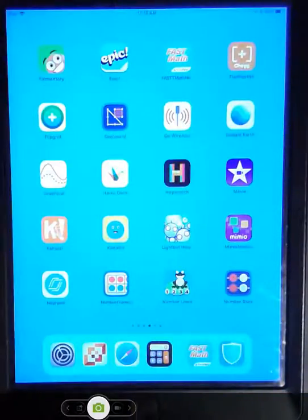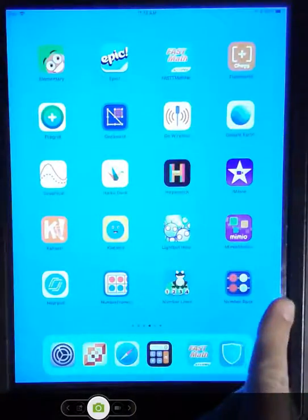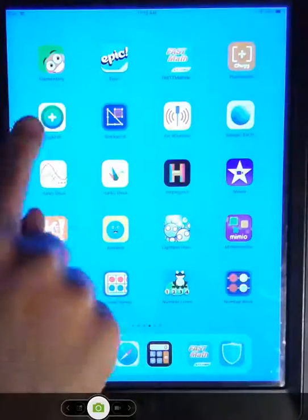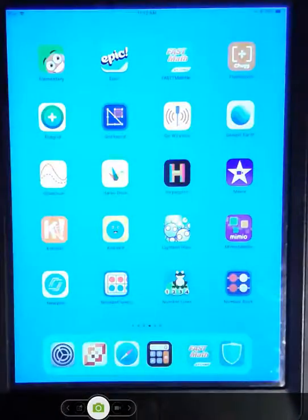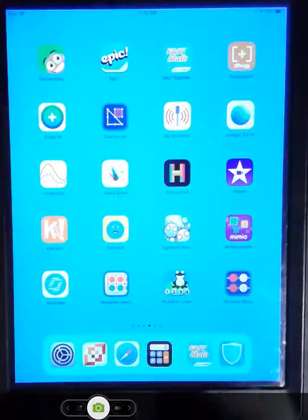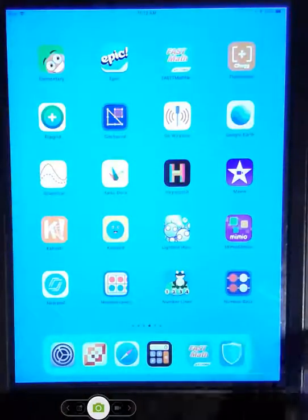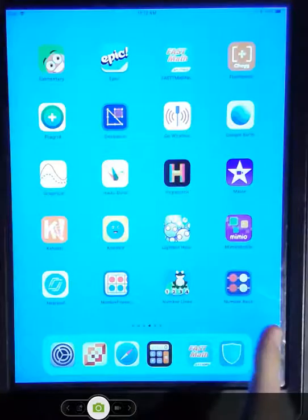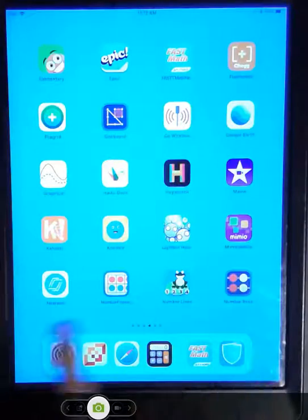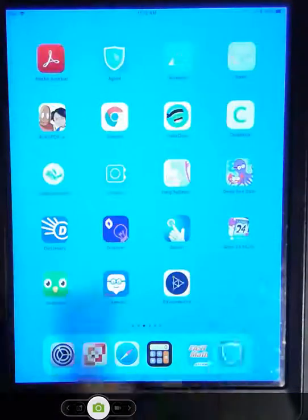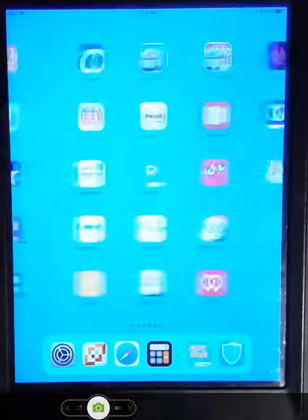Now with that, you're also going, Flipgrid is now on your iPads for those of you that are IDI teachers and have been asking about that as well.